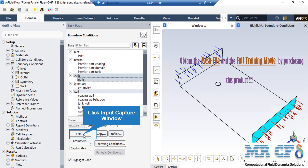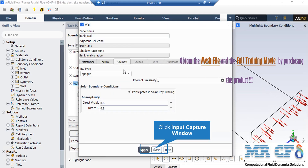Just like the previous boundary, if you click the Edit button in the appeared window you can change the boundary settings. After that, if you click on the radiation tab, you can see that the boundary condition type related to radiation for this wall is defined to be opaque, and the other settings are as shown in this window.